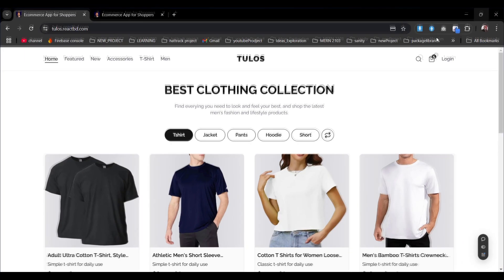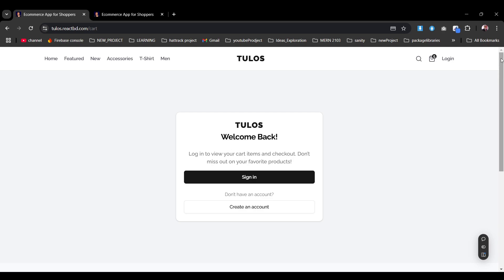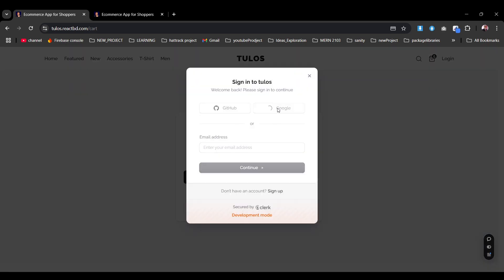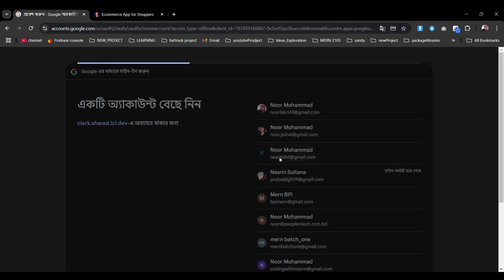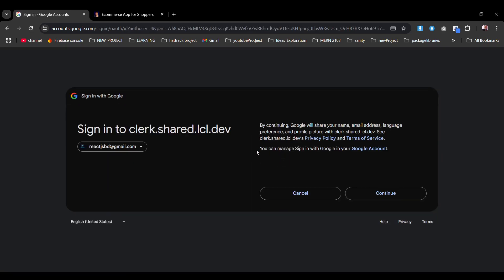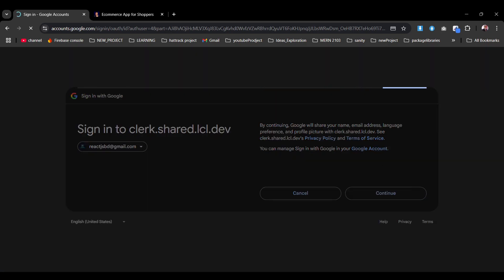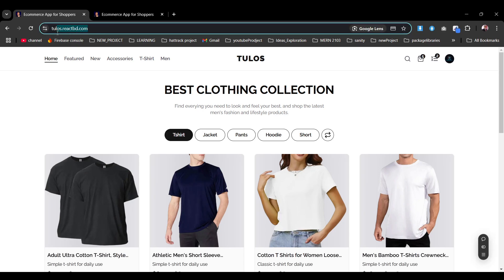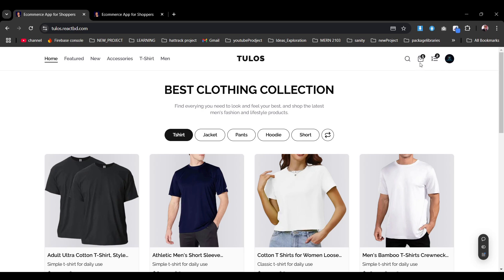Going back to the cart product, users are prompted to log in to view cart items and check out, with the message 'Don't miss out on your favorite products.' You can sign in or create a new account. I'll sign in with Google. After clicking Continue, you see the Toulouse domain — reactbd.com. I'll drop that link in the description and explain it later.